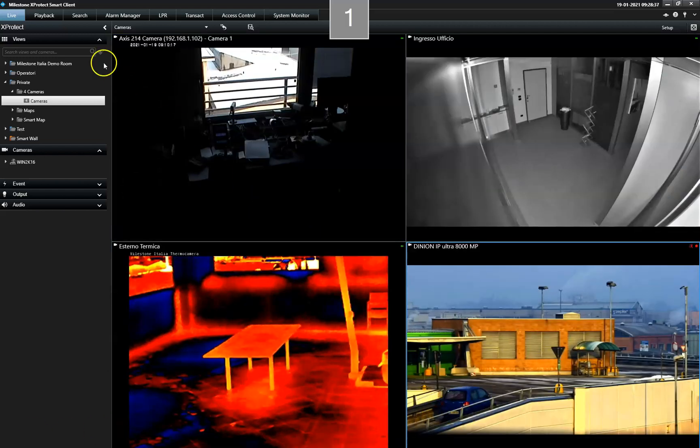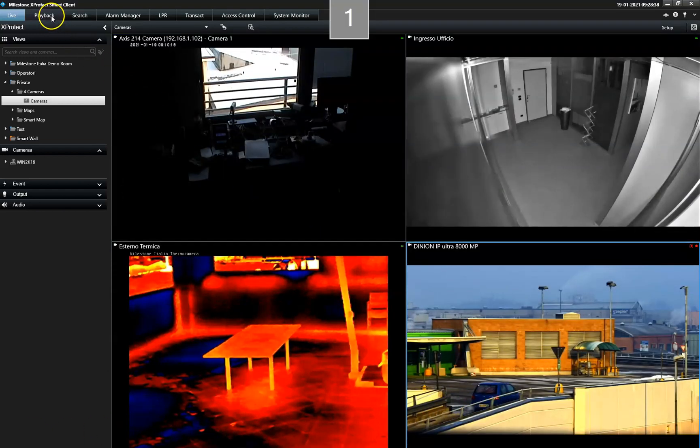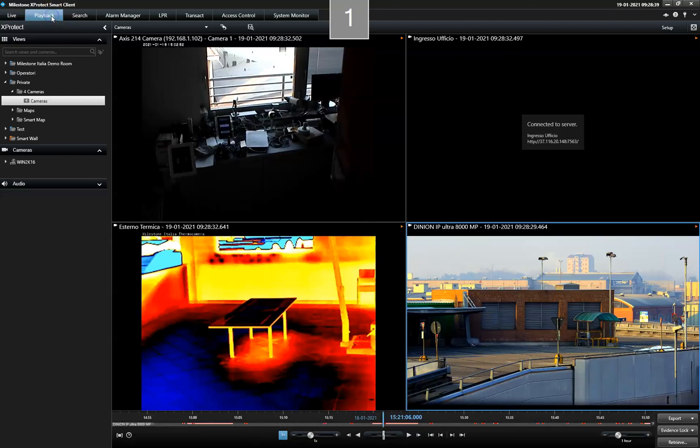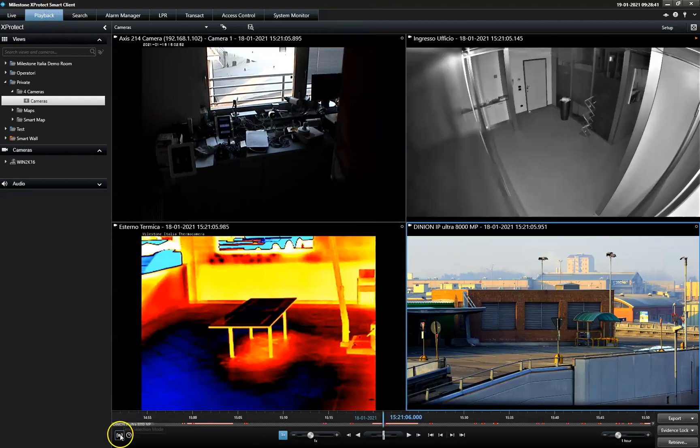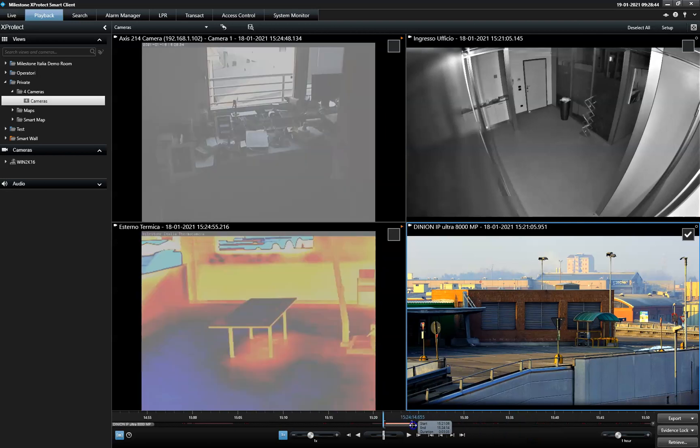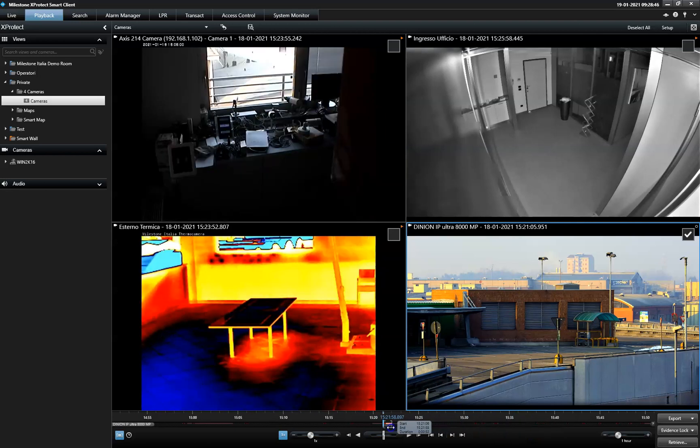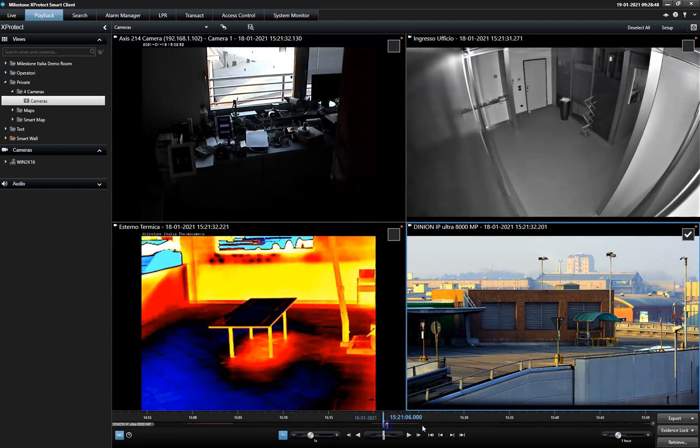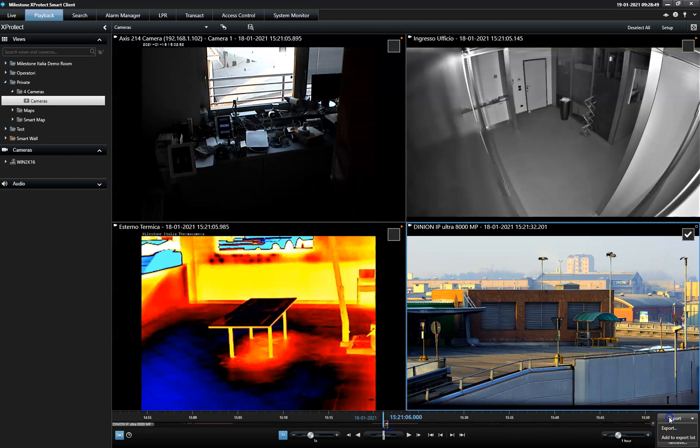First, to create an export, the operator selects the video sequence within the Playback tab. Once the export sequence is located, he clicks the Export button to open the Export dialog.